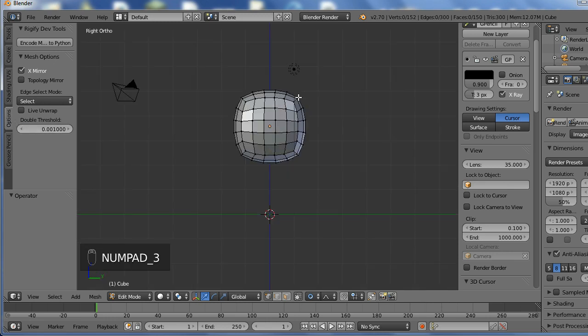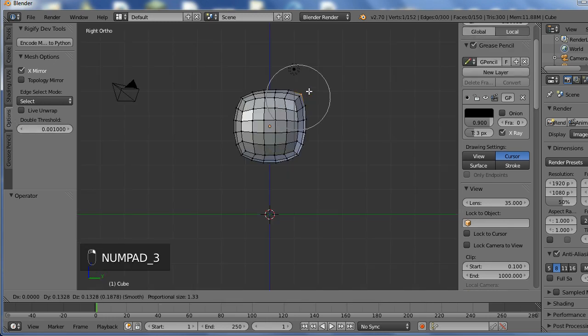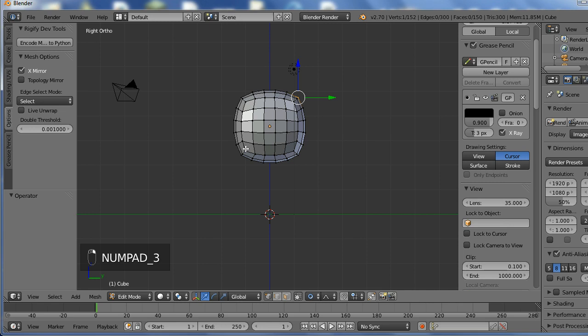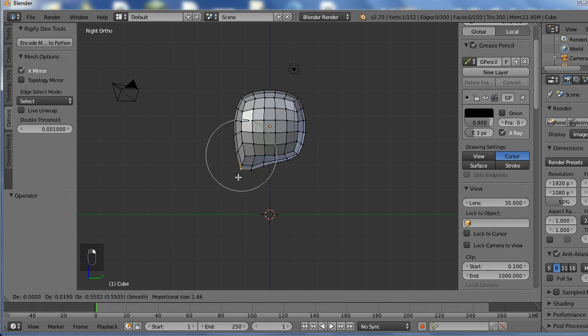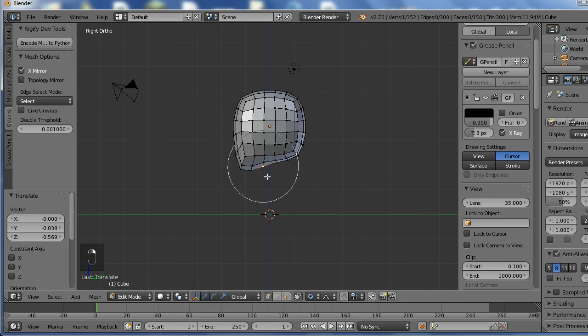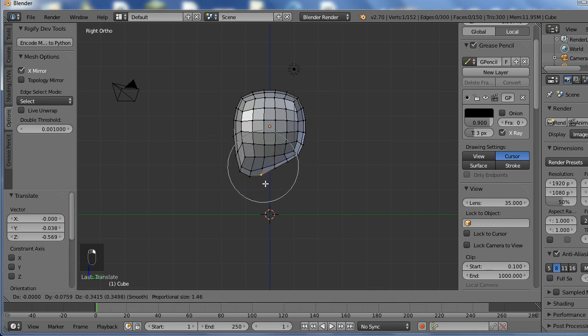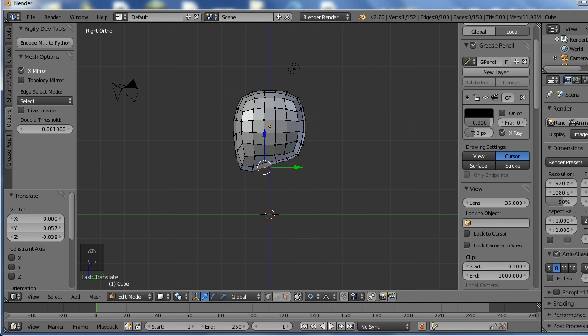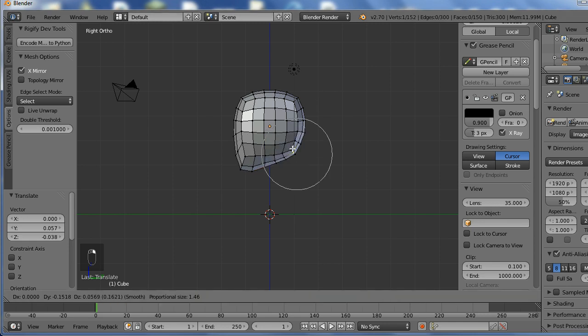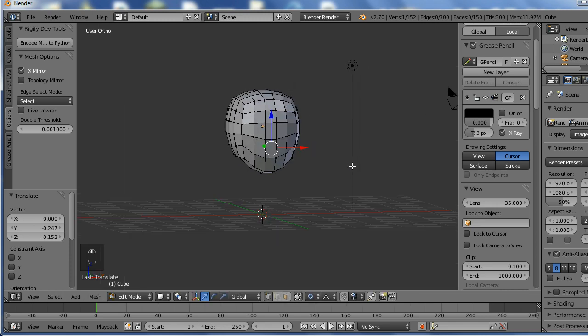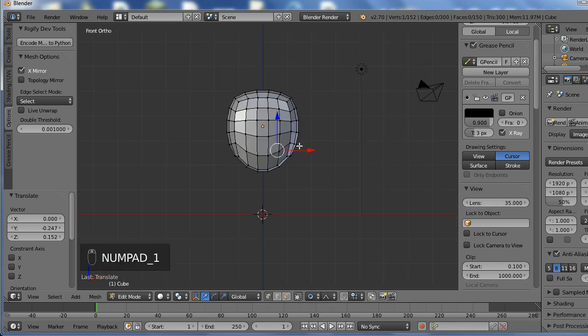The proportional editing tool is a really good tool, I use it all the time. And you should too. So I didn't have mirroring on.